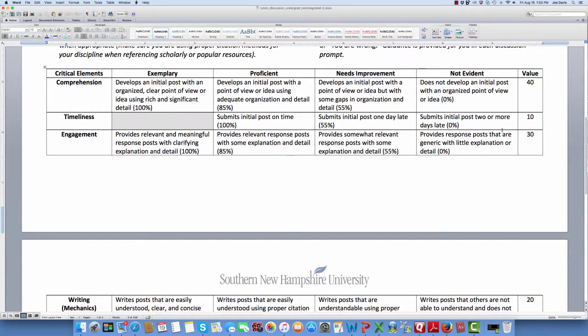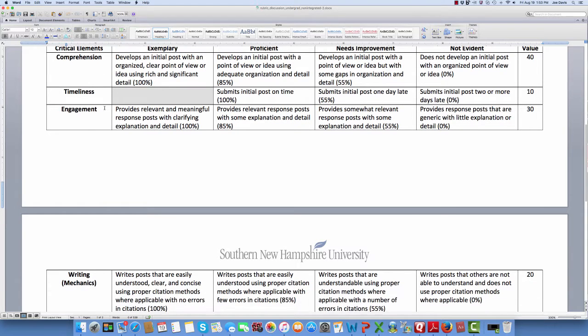Here are the critical elements. We start with comprehension — we all want to get an A grade. So you develop an initial post with an organized, clear point of view or idea, using rich and significant detail. If you're unsure, read several other posts before you reply and get a feel for what your fellow students are writing. That's the best example I can offer you.